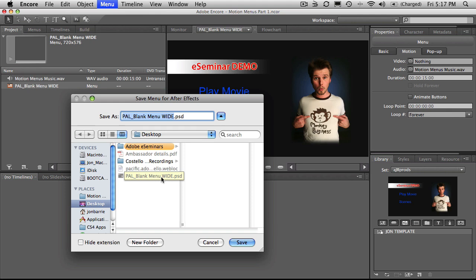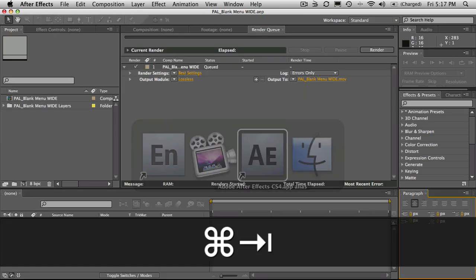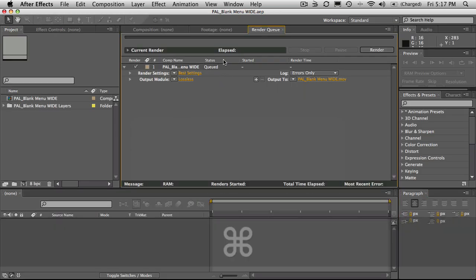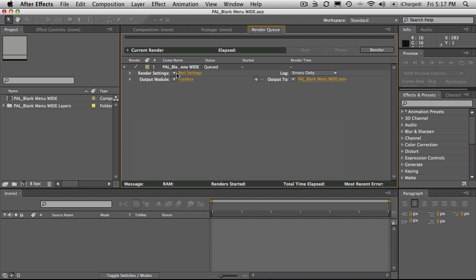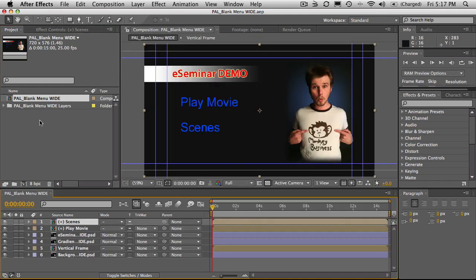So once you figure out where you're going to save it, it'll open up After Effects and before you know it, you've got already something in the render queue because it understands that it needs to render this out for you to use it. It's already added a render queue item for you. But it's also gone and added this composition with the menu and all the layers inside it for you.